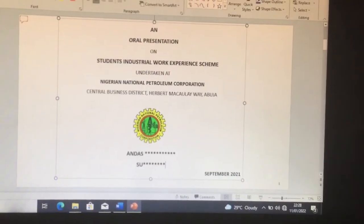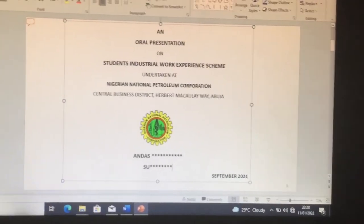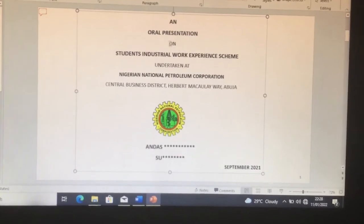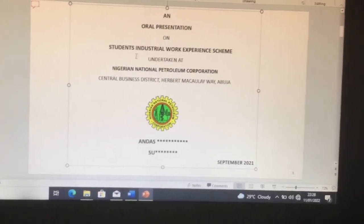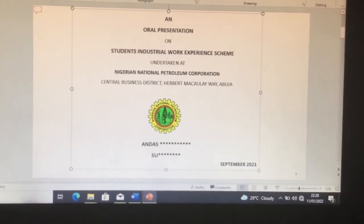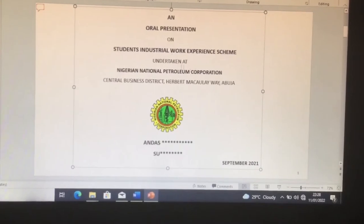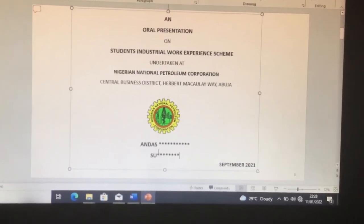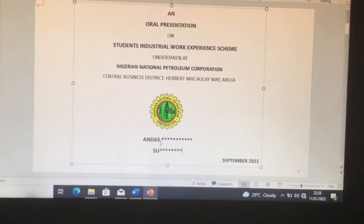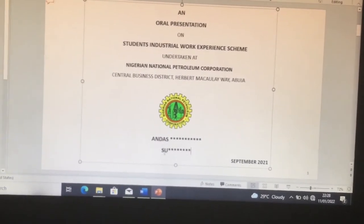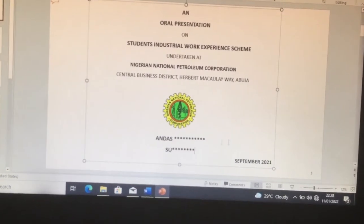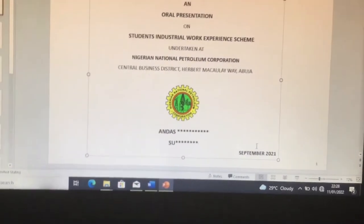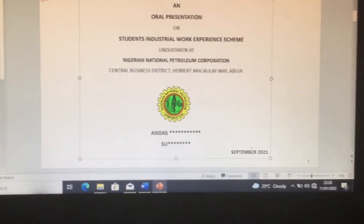On your presentation slide, the first thing that should appear is your cover page, which shows a full description of where you did your SIWES, followed by the location, your full name, your matric number, then the year and the month you did it. I don't know if the year and month is compulsory, but almost every one of us that presented added this.